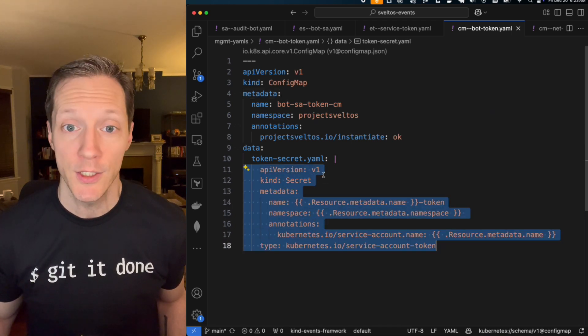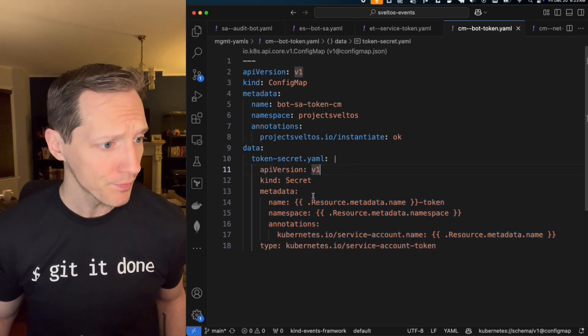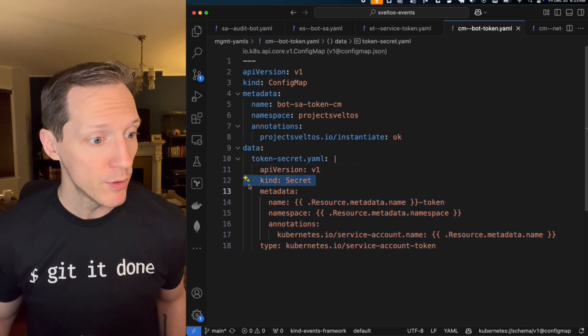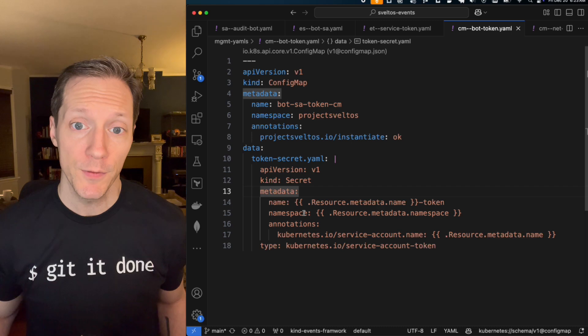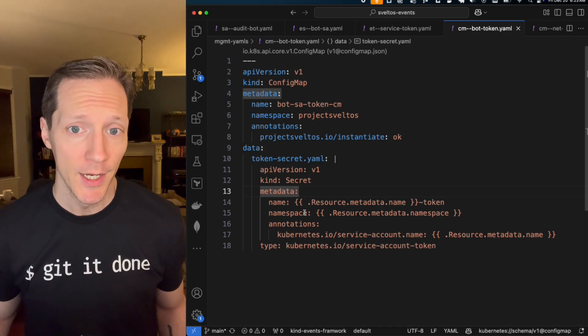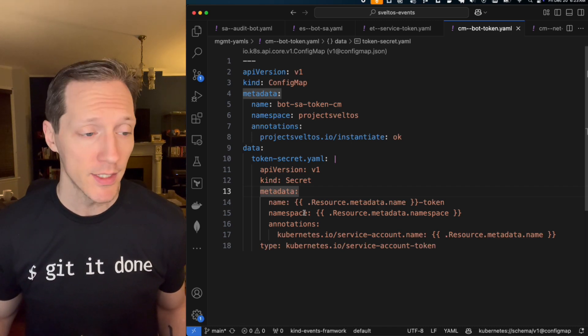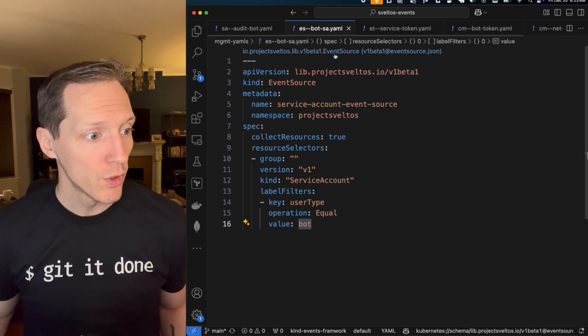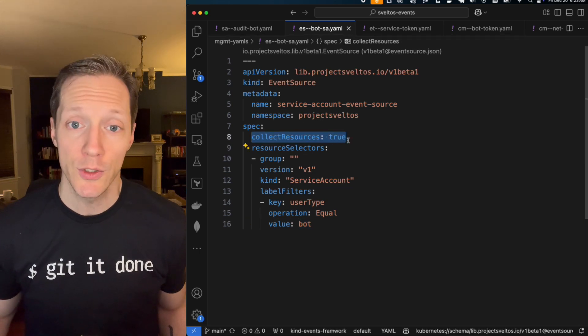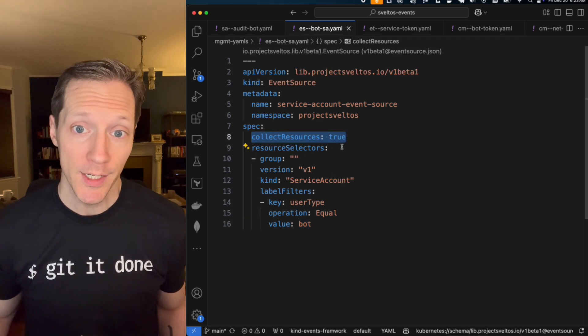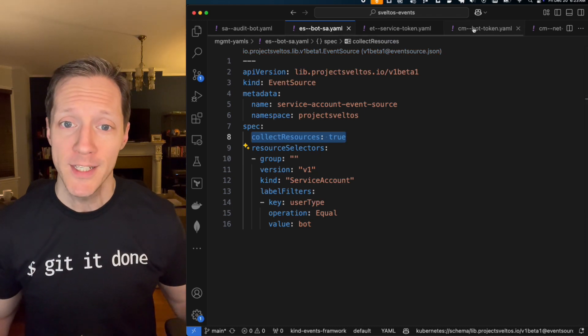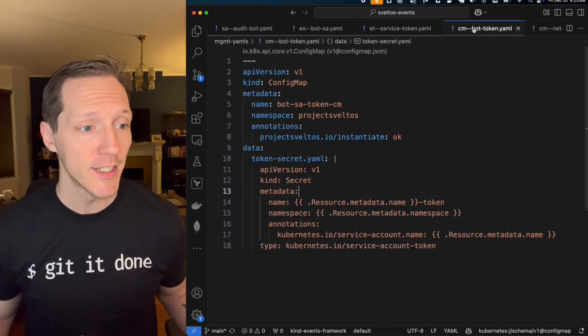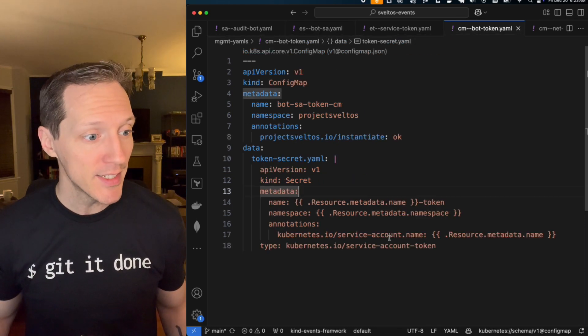This is a multi-line string, standard YAML stuff. I'm creating a secret. And this is the cool part. Sveltos allows you to use templating when you're reacting to events. Back in my event source, we have this collect resources true option.